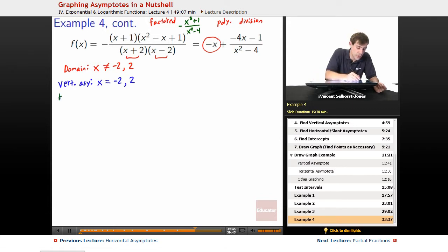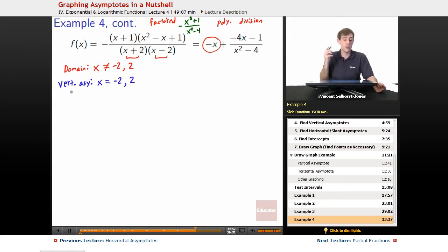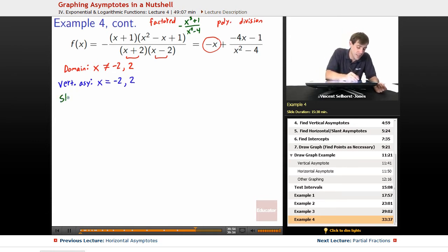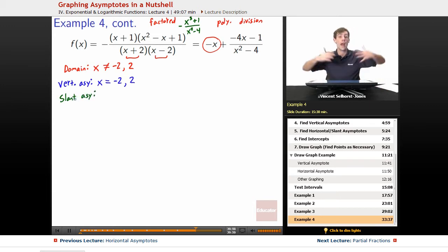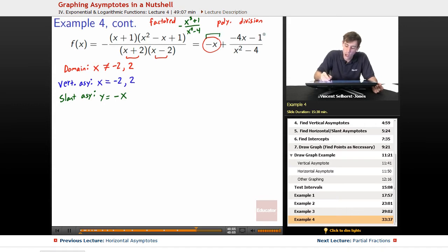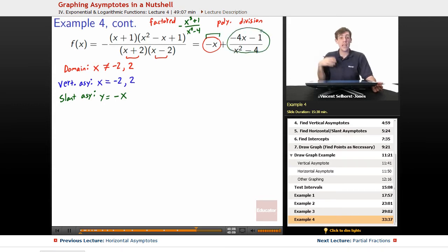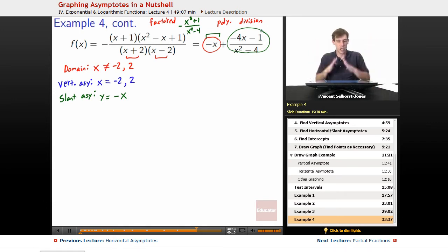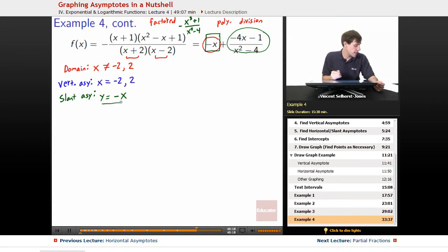There is no horizontal asymptote — instead we have a slant asymptote because the numerator's degree is one higher. The slant asymptote is y equals negative x. In the long term, the remainder fraction goes to 0 as x gets very large, so we're left with just negative x as the slant asymptote.